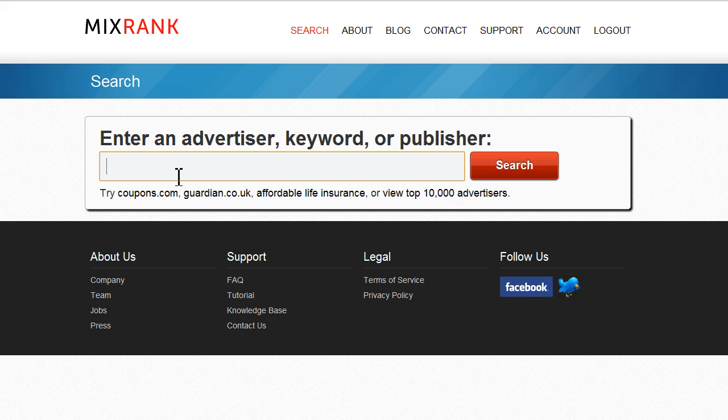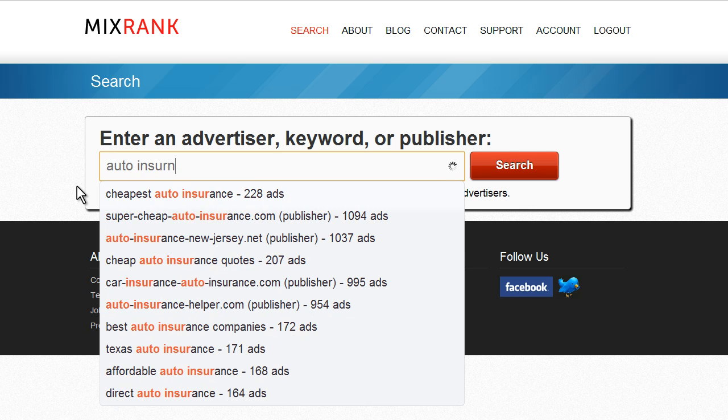As an example, let's pretend that we are media buyers doing research for an auto insurance campaign. So, let's begin with a search for auto insurance.